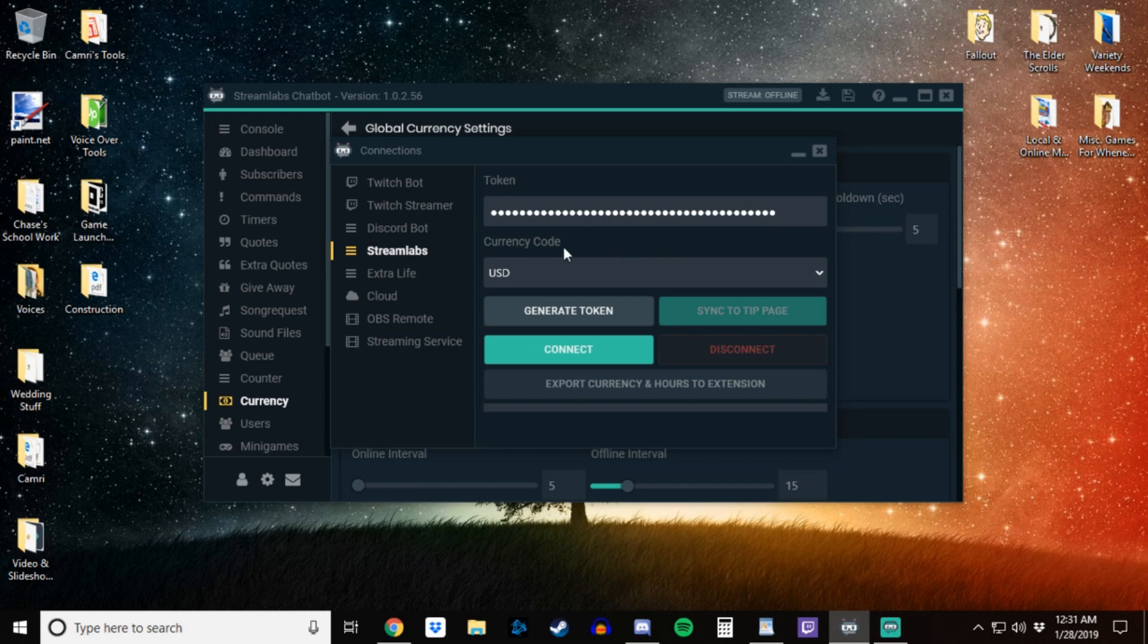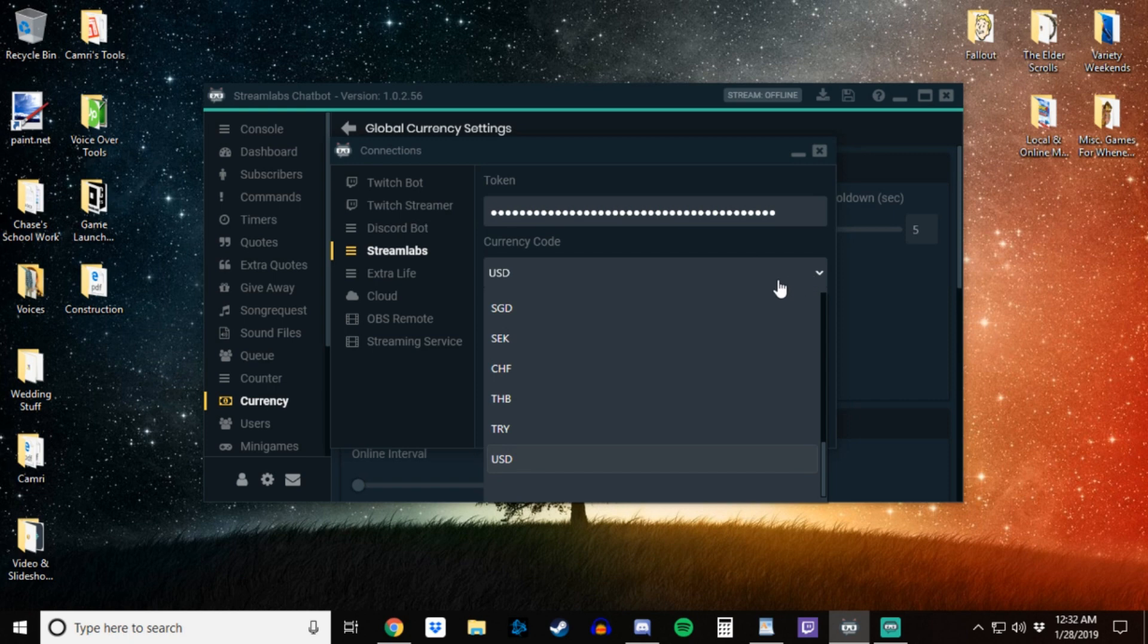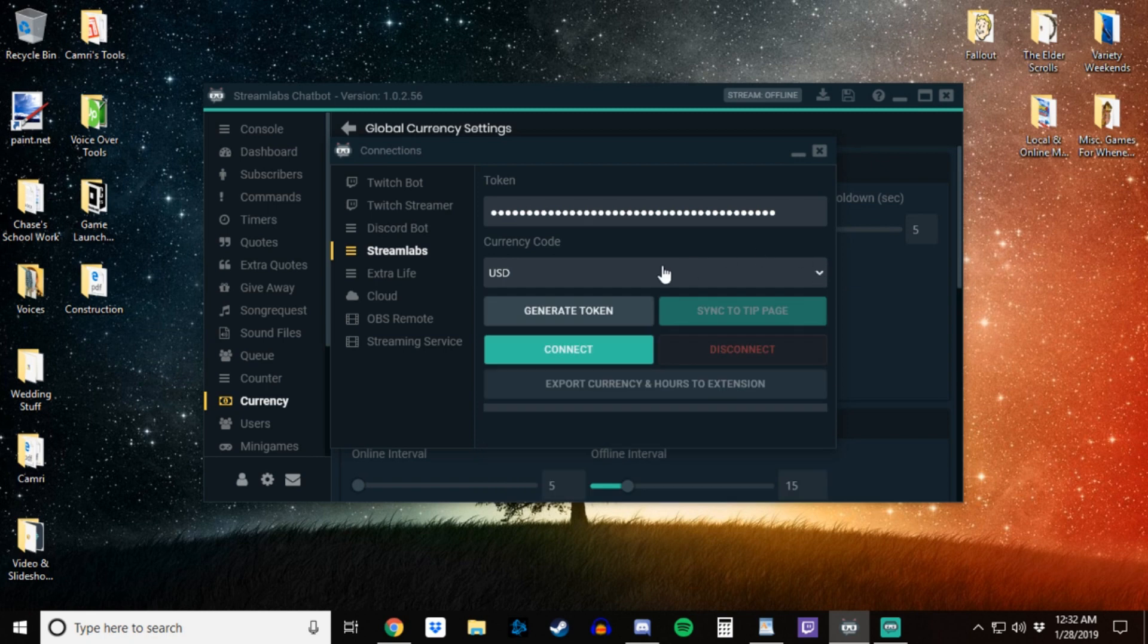and then from there go down to this drop-down and select your currency code. Like say for the US it is USD, US dollars, and then from there you want to click connect.